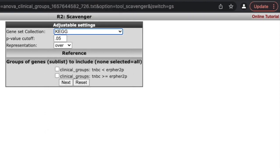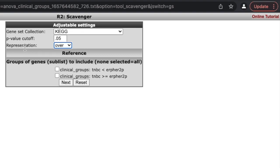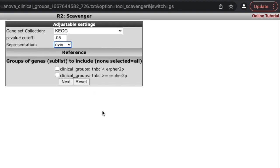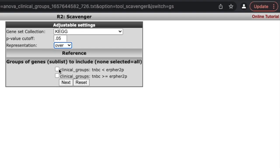We can use our p-value cutoff. I want to see overrepresented biological units, and now I can specify whether I want to look at all genes or just genes that are overexpressed in the triple negative. Let's do that — let's just look at genes overexpressed in triple negative. I'm going to click on the clinical group for that one and hit 'Next.'